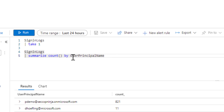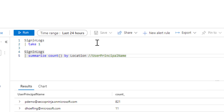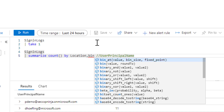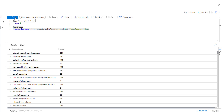Now if we try to change the grouping by location, for ease of understanding we will comment out the UserPrincipalName and find the count by location instead. This gives the same metrics but based on location for 24 hours. If we want to go more granular, we use a function called bin, where we define the TimeGenerated field to capture time blocks and set the value to every hour.